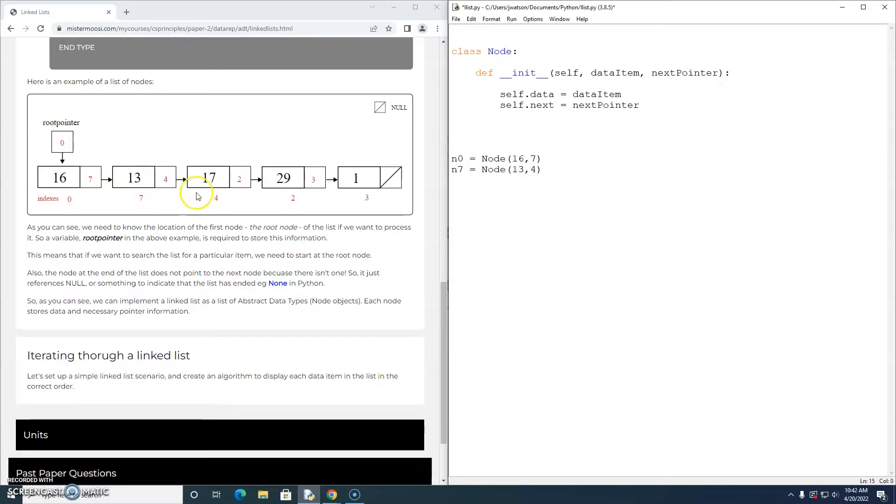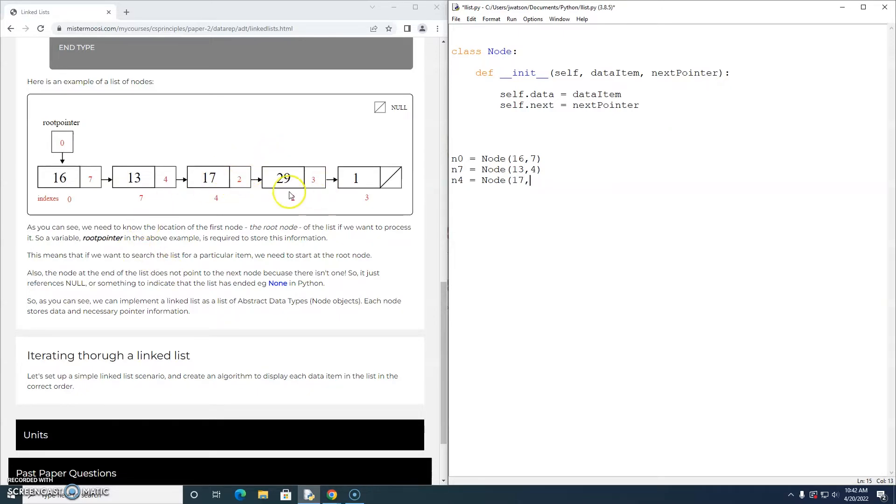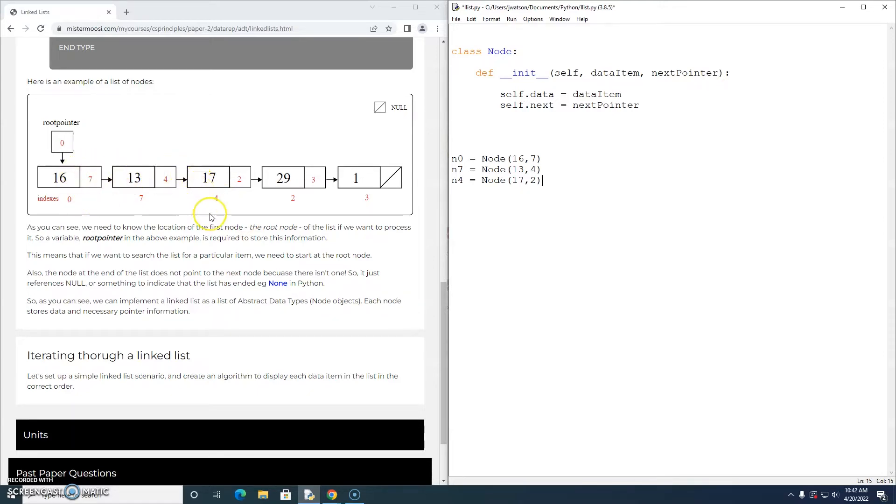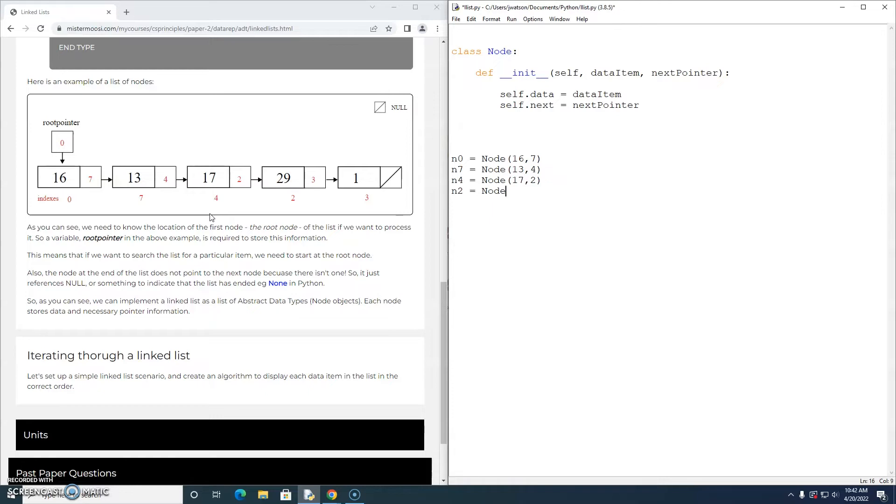n4 has a data item of 17 and it points to the node at index 2. Notice that a linked list is a non-contiguous data structure. The nodes do not sit next to each other in memory. Whereas a classic array is a contiguous data structure. The elements sit next to each other in memory, starting at index 0 in Python.